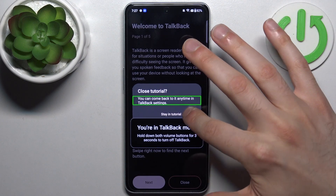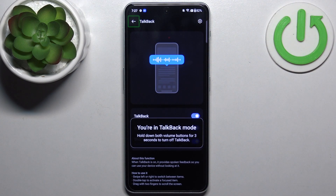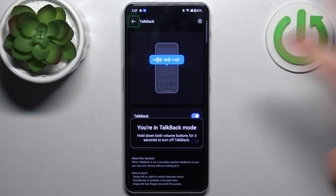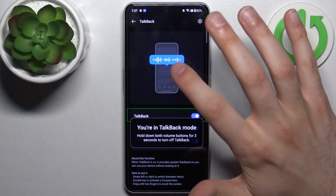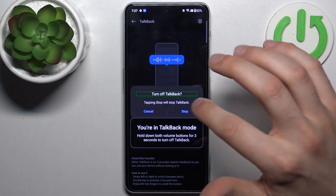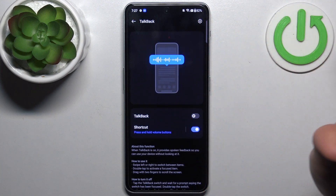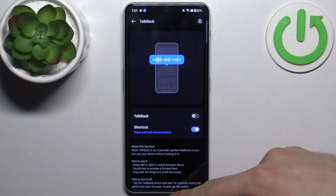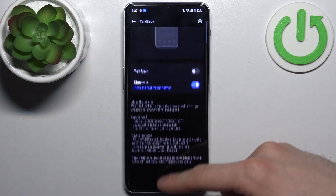To close the tutorial, select Close and double tap to activate it. For example, if you want to disable TalkBack, select it and double tap. And that's it.